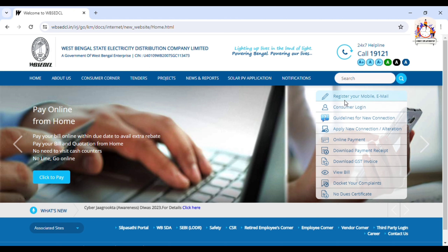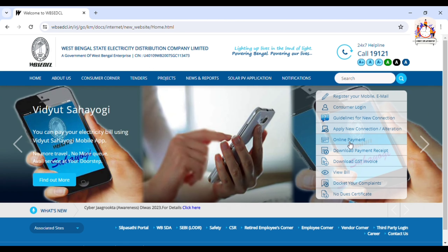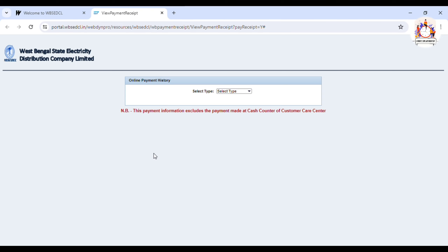This is the option. Register your mobile email ID. Consumer login — this is the option. Download payment receipt — you get the option. Then click the button.